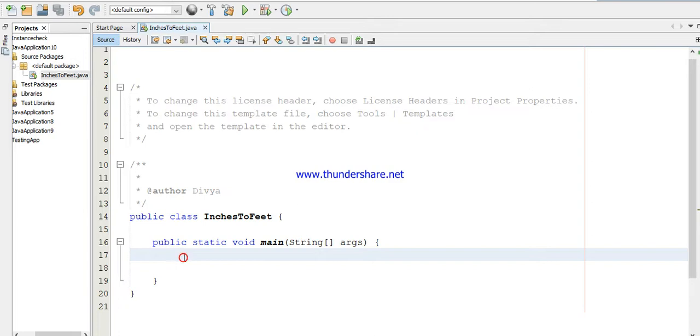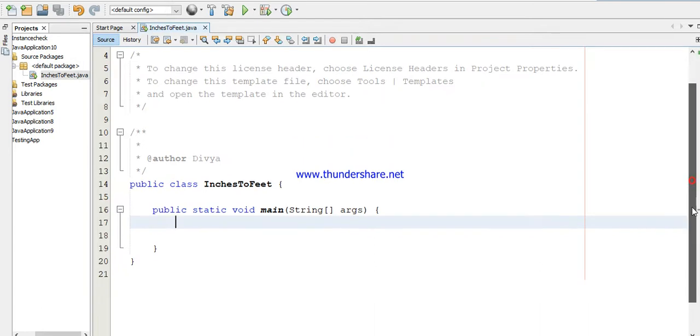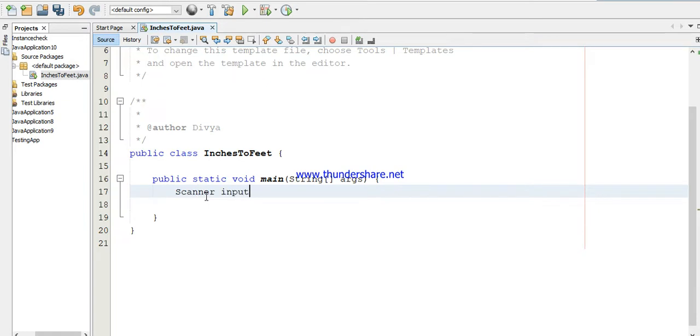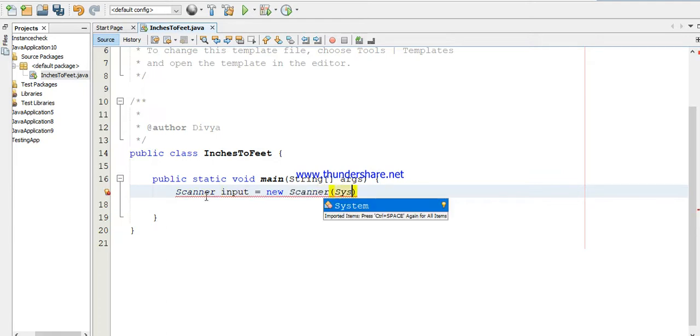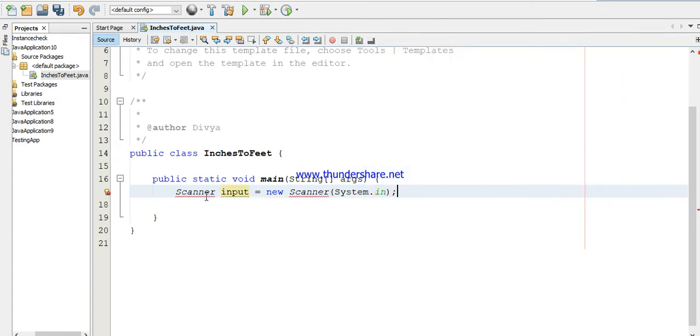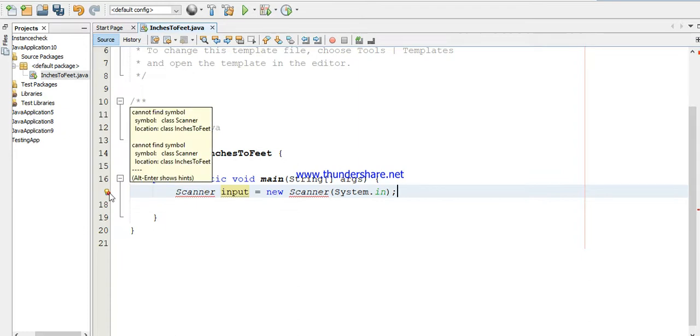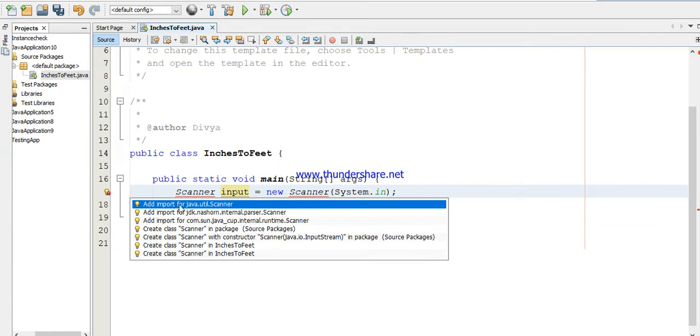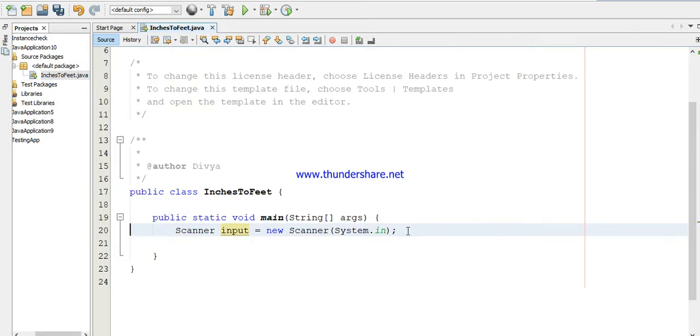Here I already created a program with a class called InchesToFeet. Now I'm going to get user input - for that we are using Scanner. You can find here there is an error. If you right-click this, it is asking to import your Scanner library. After importing there is no error, so let's proceed.